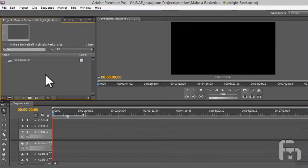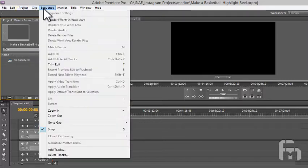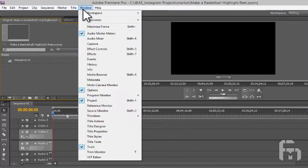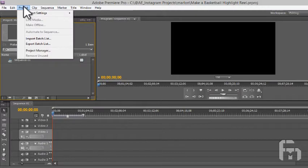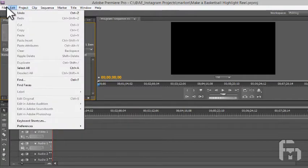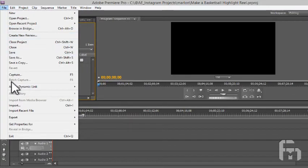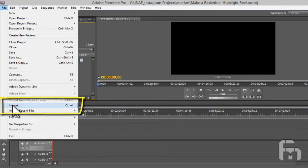The main menus are at the top here. We now need to import some footage to work with. Click on File, then from there, click on Import.